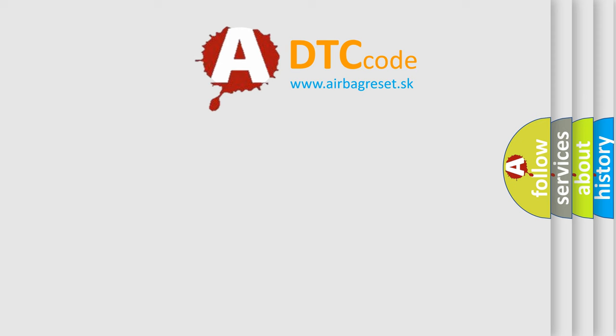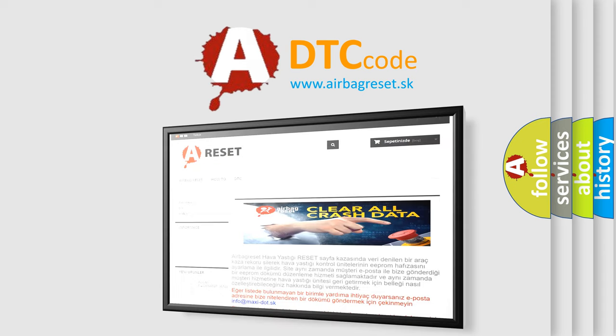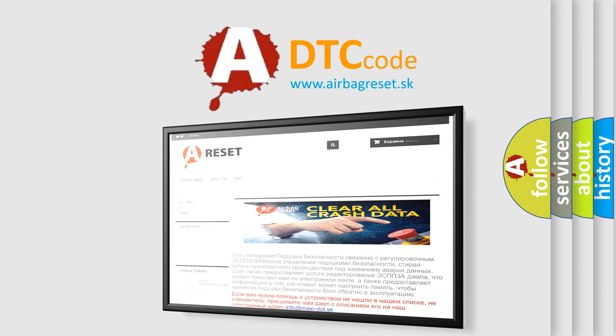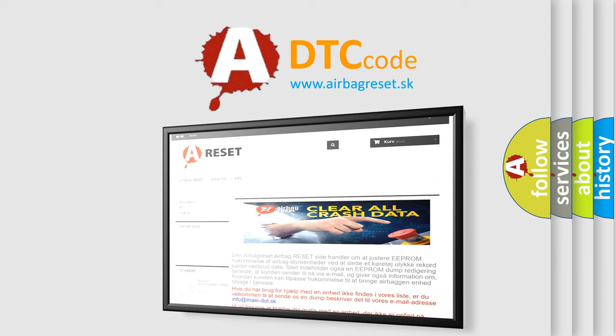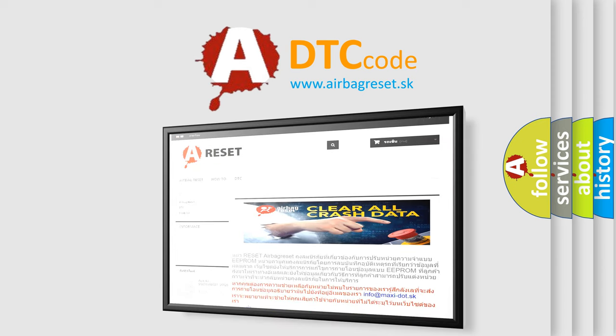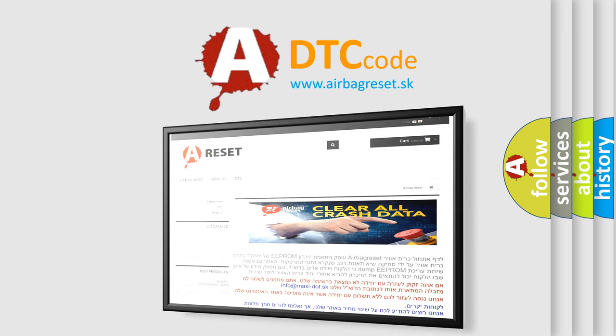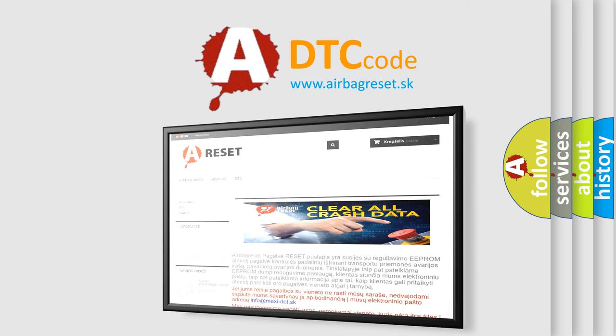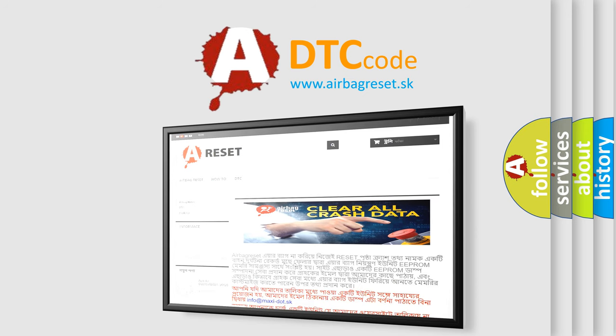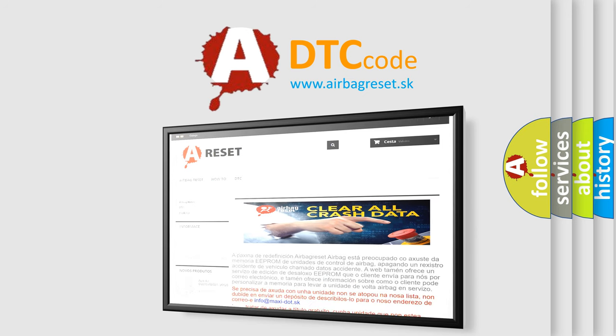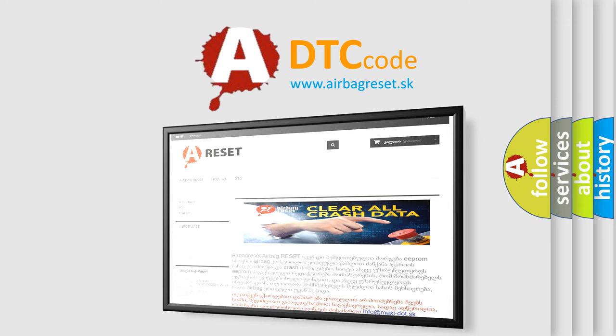The airbag reset website aims to provide information in 52 languages. Thank you for your attention and stay tuned for the next video.